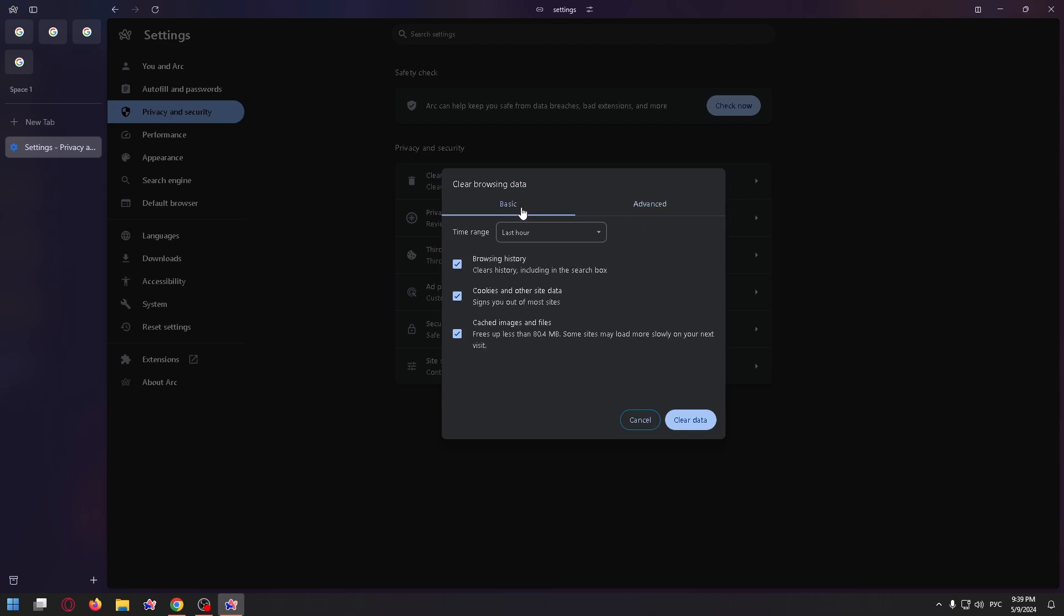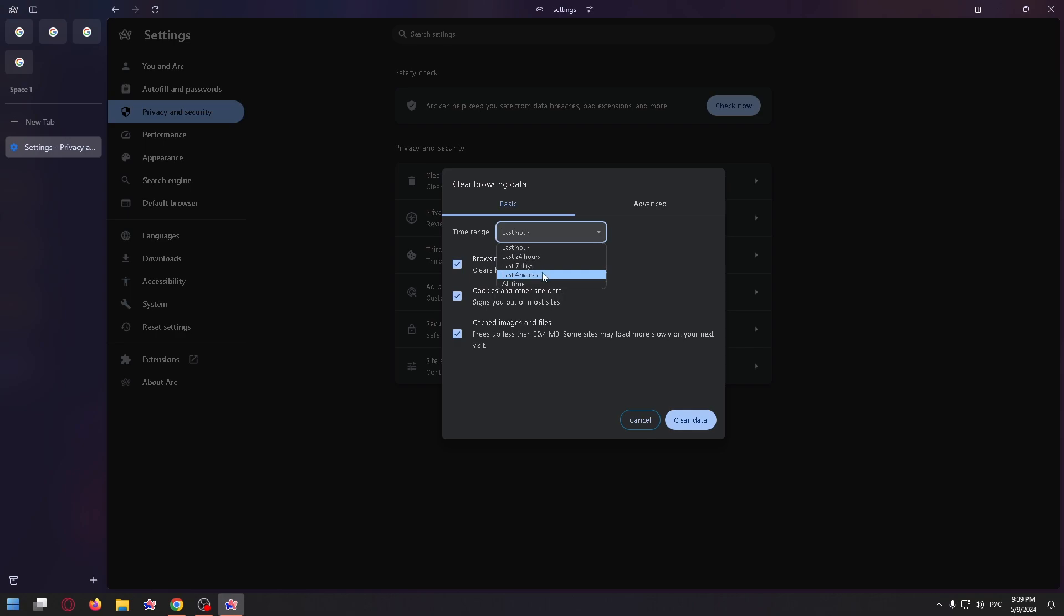Right here we can choose time range, for example, last hour, last 24 hours, last 7 days, last 4 weeks, and all time. For example, select last hour, and just below you can check the checkboxes that you need.